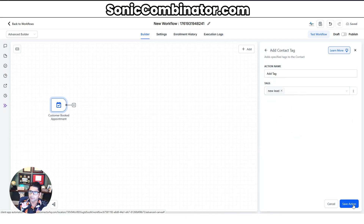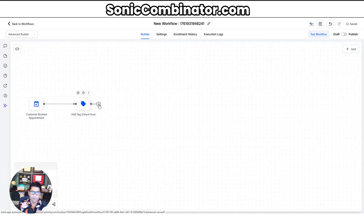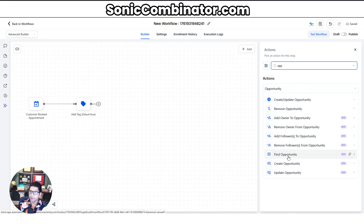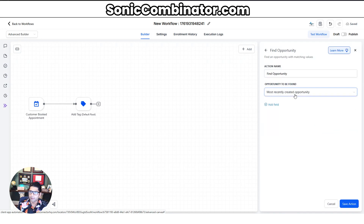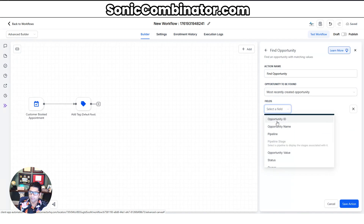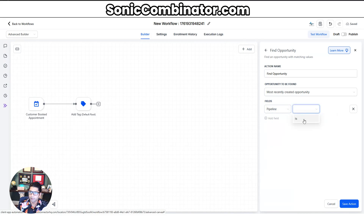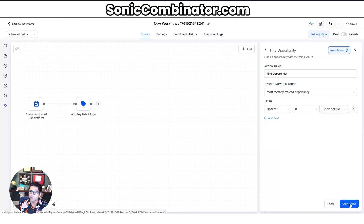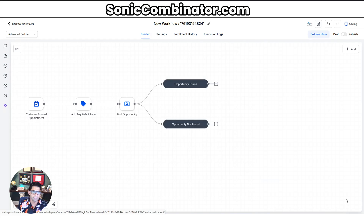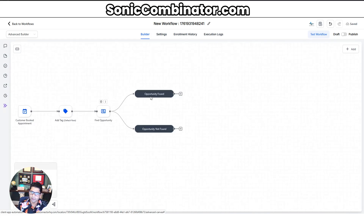Next, we'll have it find the opportunity because it may already be in our High Level. Here it is: Find Opportunity — yes, most recently created opportunity. Add a field: Pipeline Is, and select the pipeline you have in this sub account. Hit save. Now we have this fork where it's going to say opportunity found or opportunity not found, and it's going to execute the same steps either way — in one way updating it, in the other creating it.